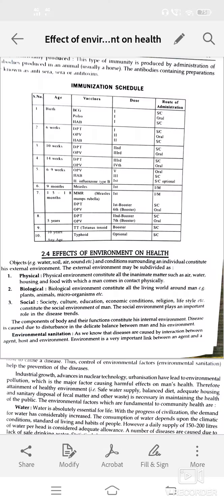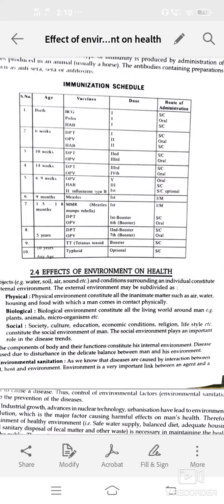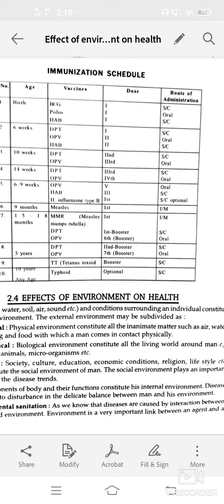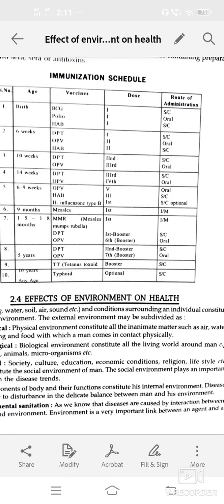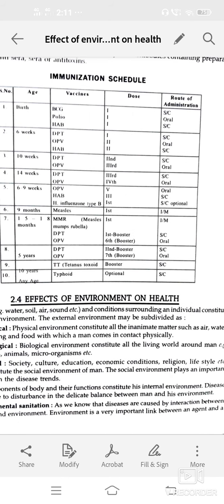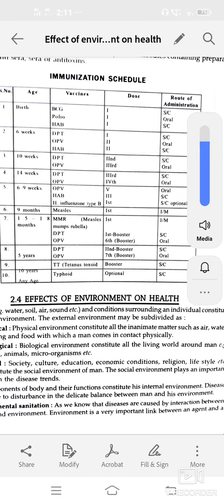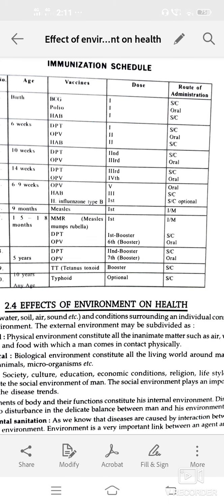Good afternoon students. Today we discuss the effect of environment on health. Different objects like water, soil, or air, or conditions surrounding an individual, constitute the external environment. Different factors affect on health.